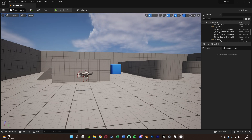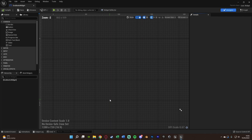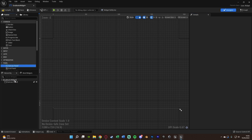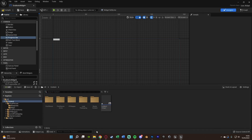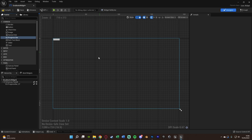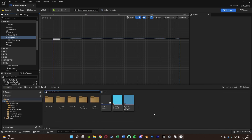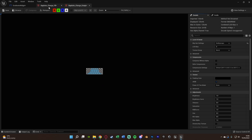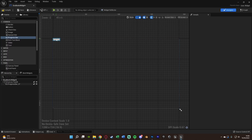Now we need to tell the player how much charge they have. Open the widget we created earlier. In the panel section, add a Canvas Panel, then add a Progress Bar onto it. I've created custom icons for the bar — Baptiste Charge Fill and Baptiste Charge Empty. Note: these are Overwatch assets, so make your own for your game. Set the background image to the empty icon and the fill image to the fill icon.